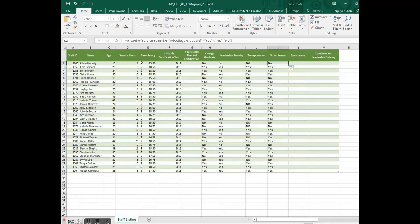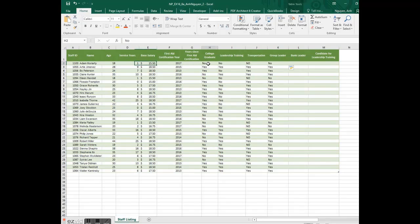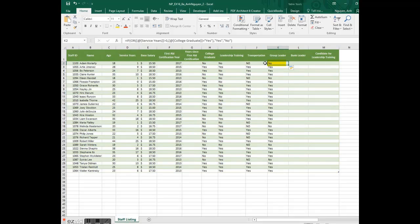That's because service year needs to be more than 3 or college graduate has to be a yes. But Adam is neither of those. That's why he said no, not a group leader.